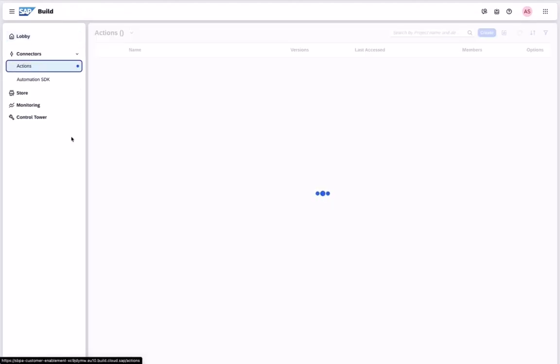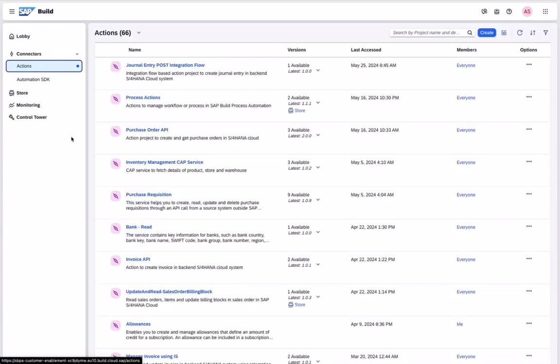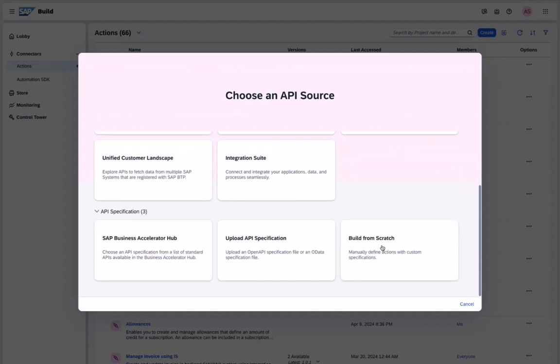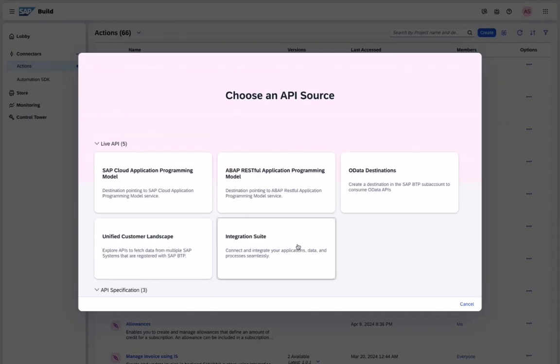To call this integration flow in our process design, we are going to generate a new action. The design environment provides you several options to publish new connections easily. For instance, you can select an existing OData service, connection from the cloud or ABAP RESTful application programming model or pre-built integrations coming from the business accelerator hub.